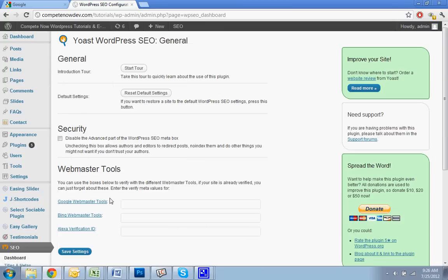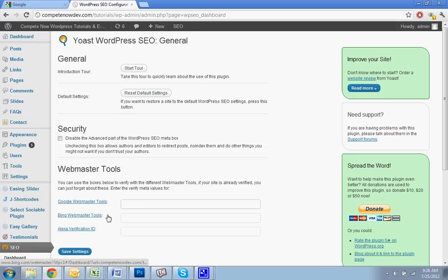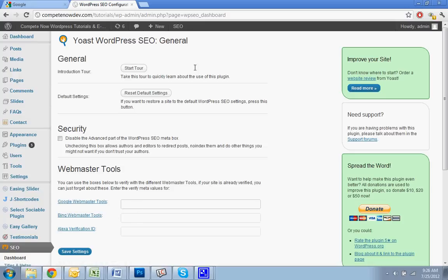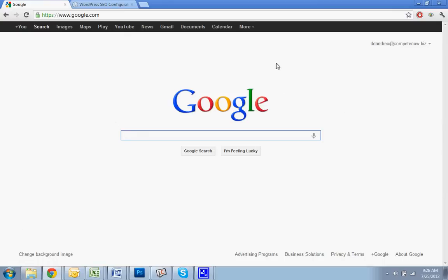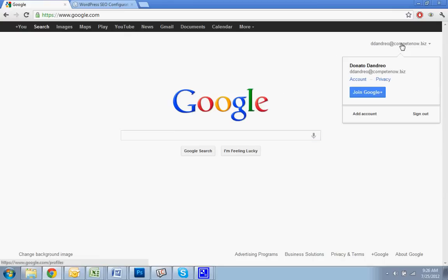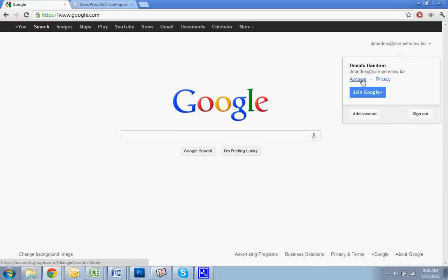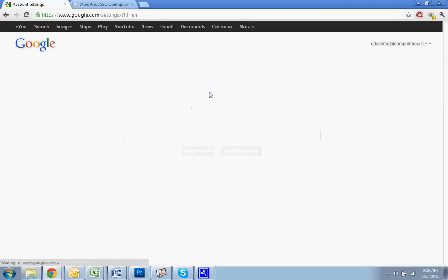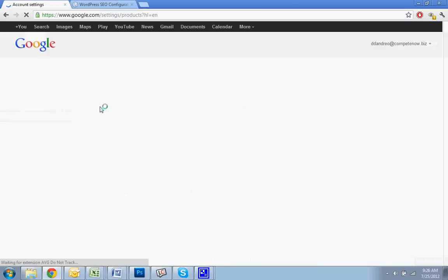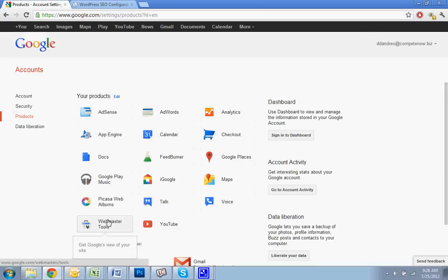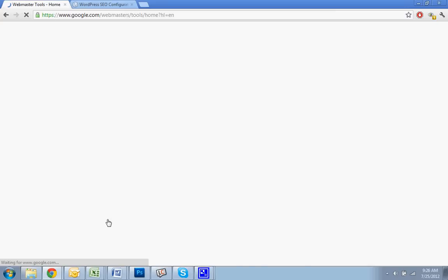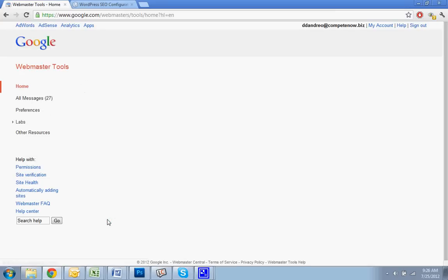Alright, so this is what we have in mind. Google Webmaster Tools is what we want to get verified by, and then there's Bing. So there's ways to do this by FTP. This plugin will make it easier. So you're going to log into your Google account. If you don't have a Google account, you need to create one. Go to your account, hit products, and then you want to go to Webmaster Tools.